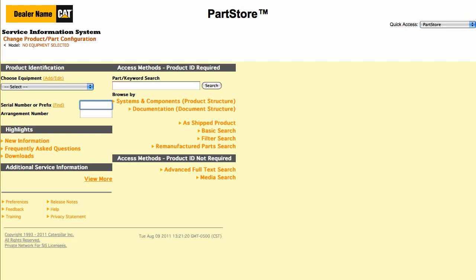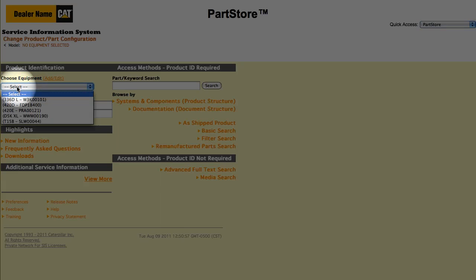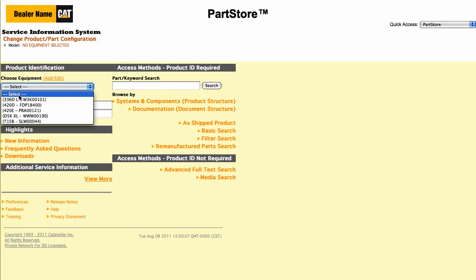We'll enter the full serial number of a 420E backhoe loader. Using a full serial number simplifies the search for parts. If you've already added machines to the system, you can select one from the drop-down menu, or type a serial number manually.